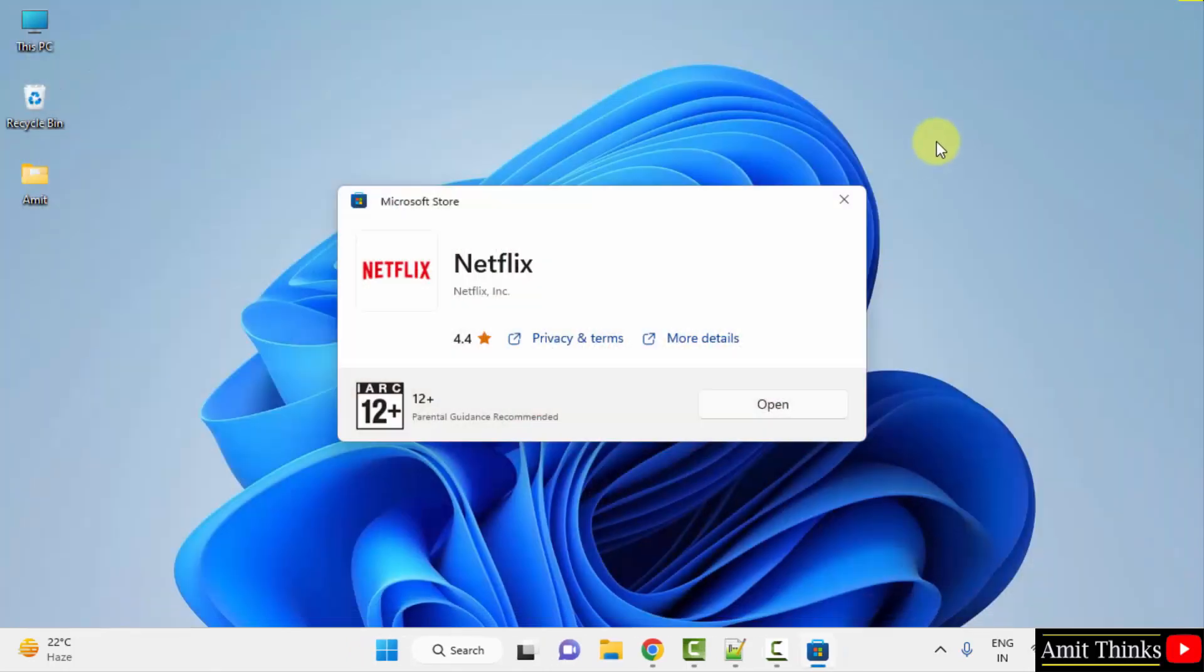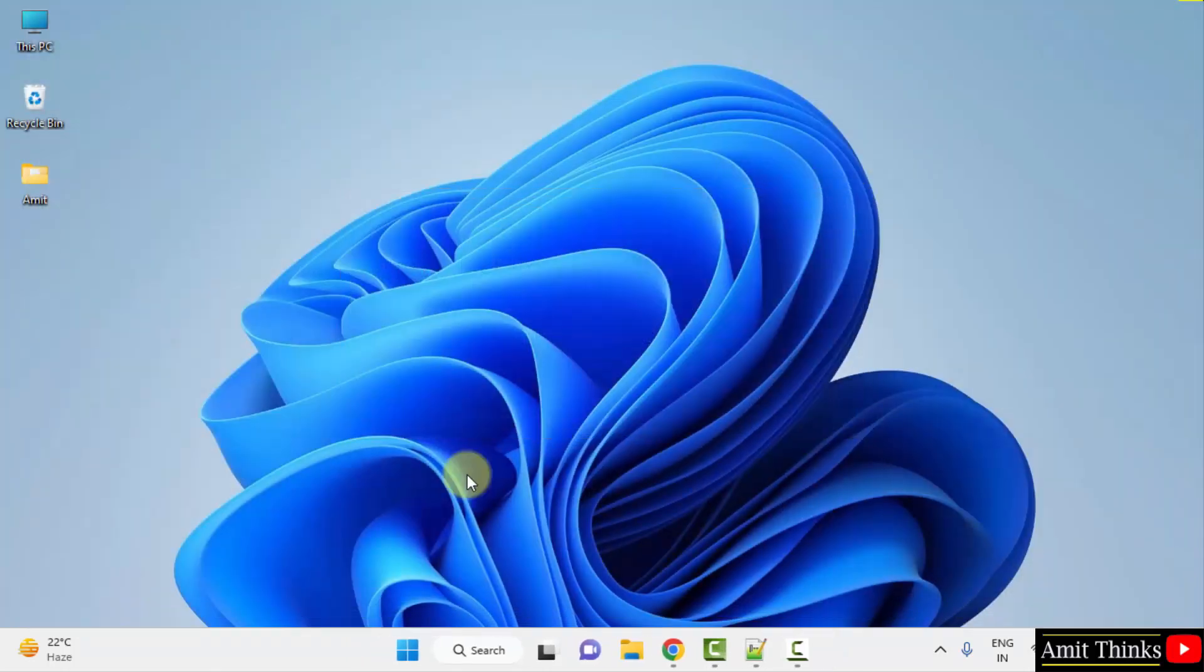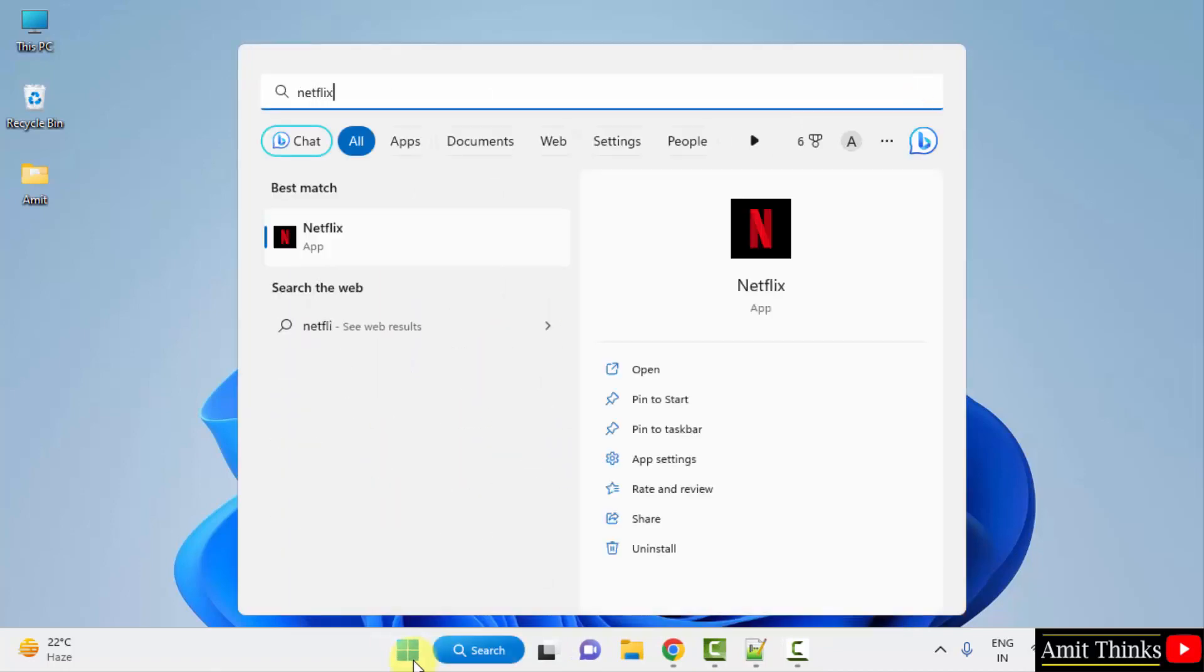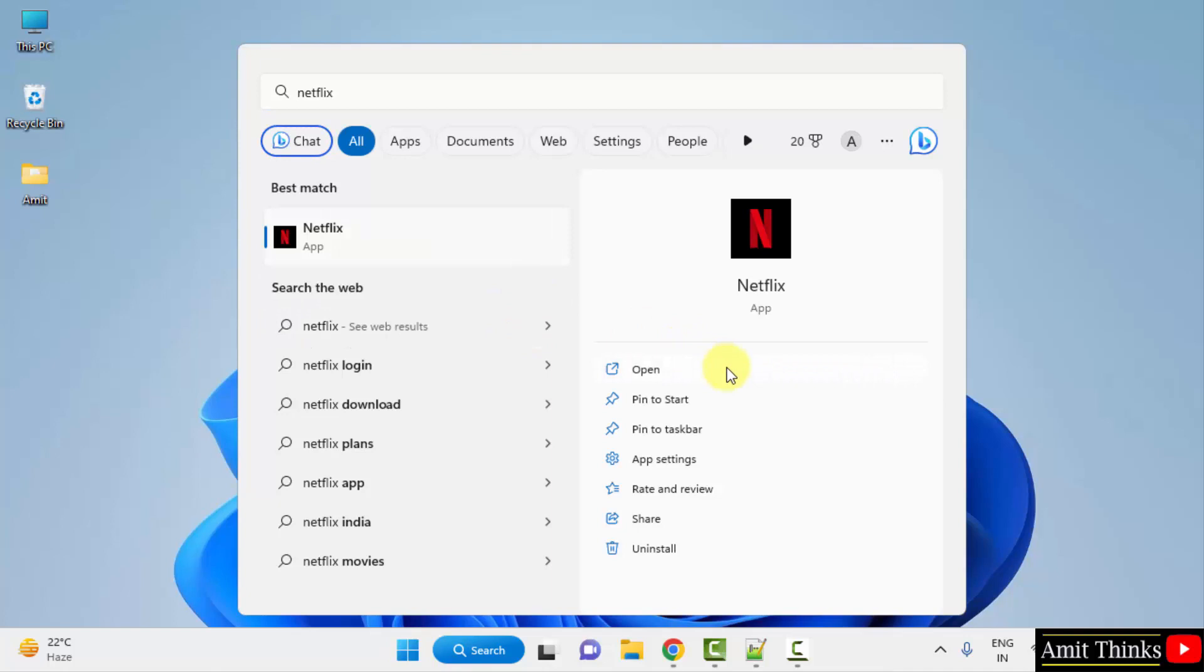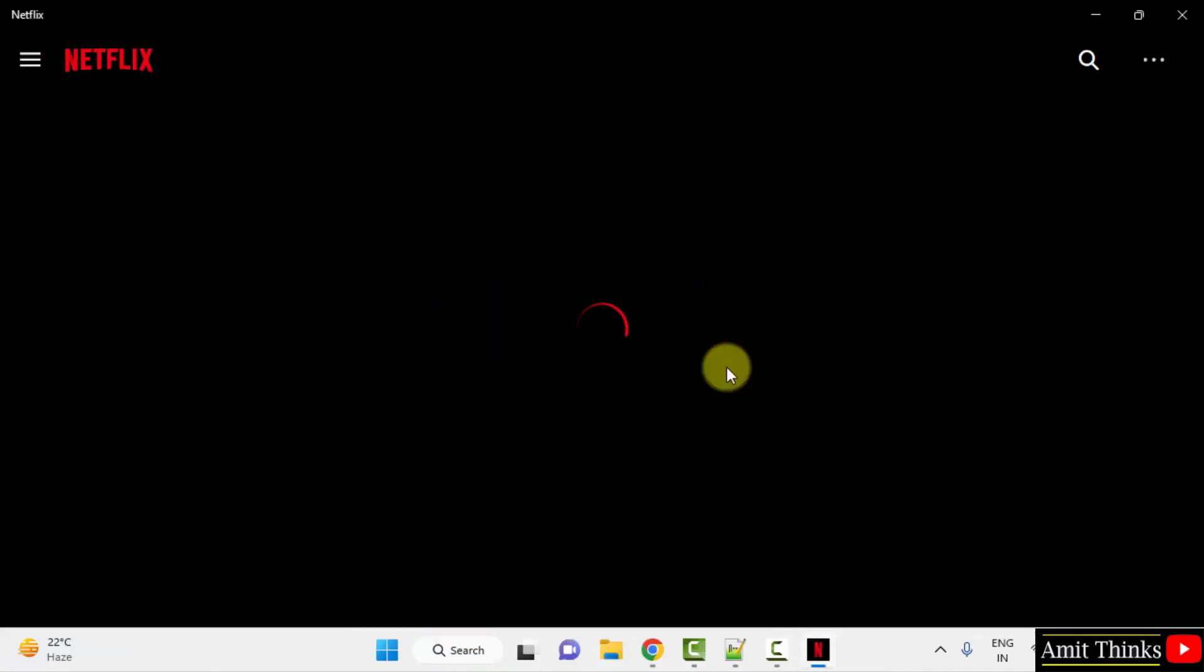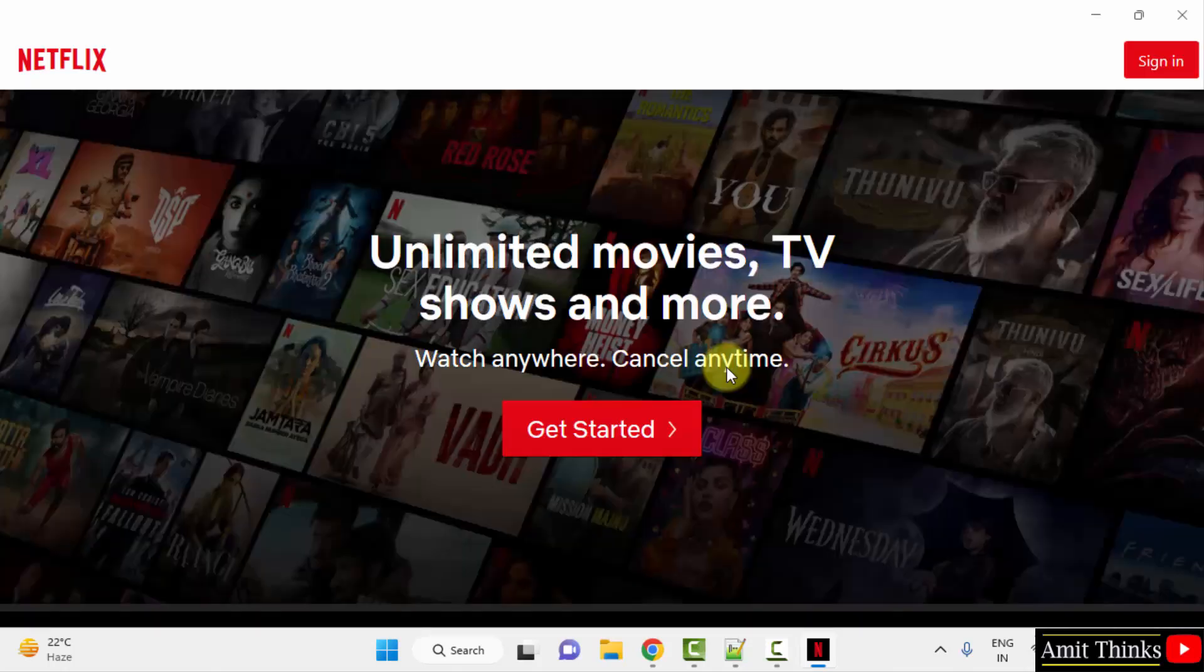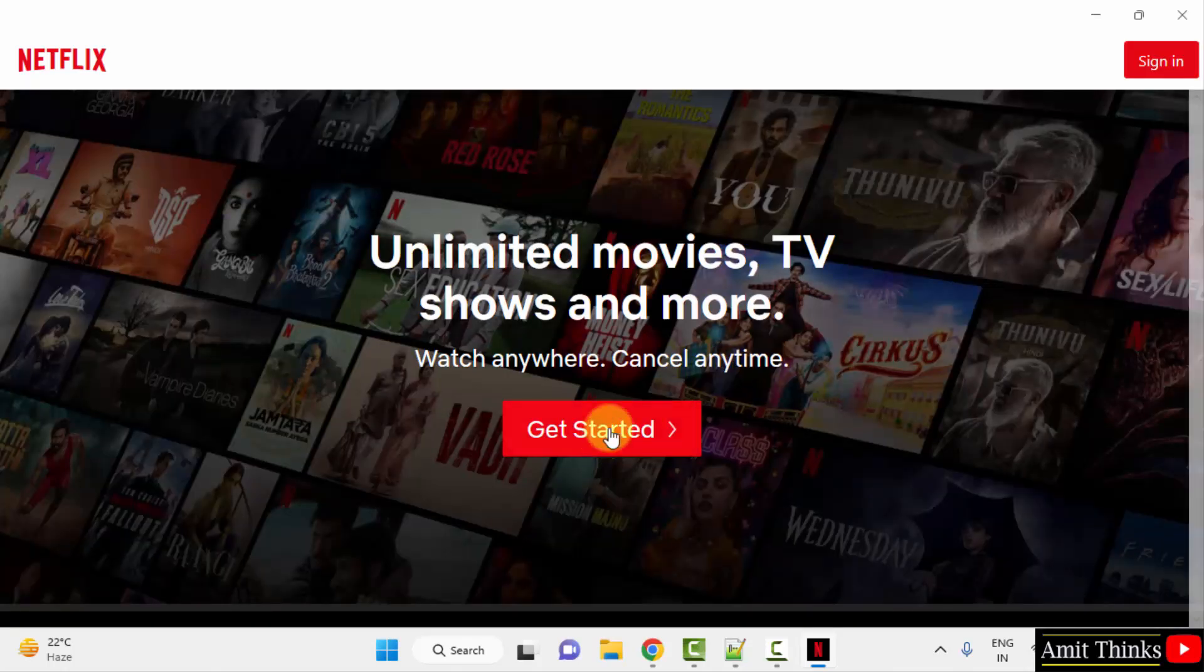I will close it now. If you want to open it again some other day, click on start and type Netflix, that's it. Then you just need to click on open. Okay, you can now sign in.